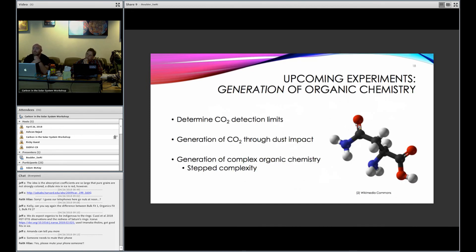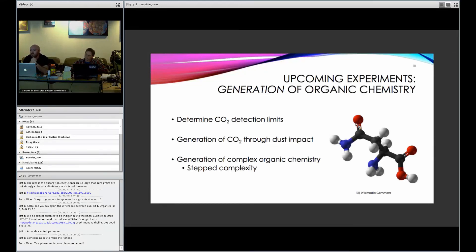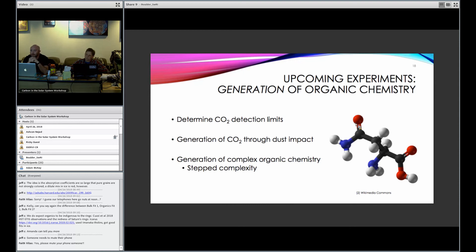Now, we don't know exactly what the minimum detection limit is, and so that's what we'd like to study next. We'd just like to reduce the concentration of CO2 to determine when we can no longer see it at all. But then what we'd really like to do is look at the generation of CO2 through dust impact, which would probably be something like shooting graphite dust into pure water to see if we can produce it.